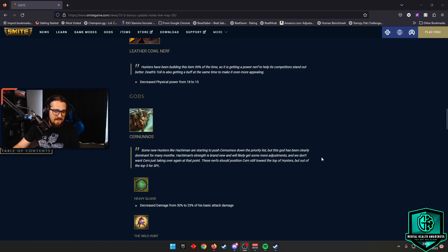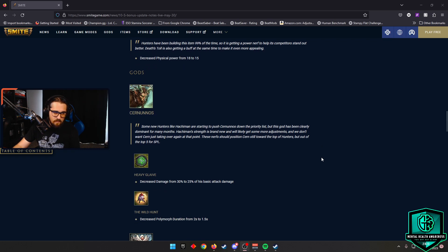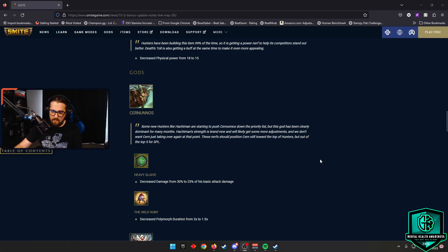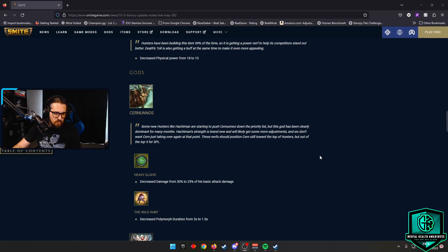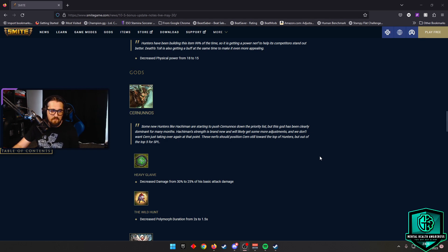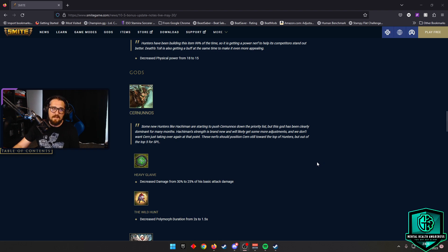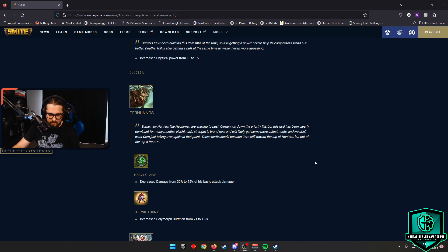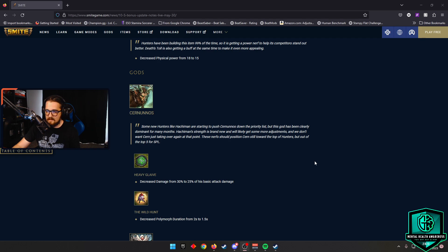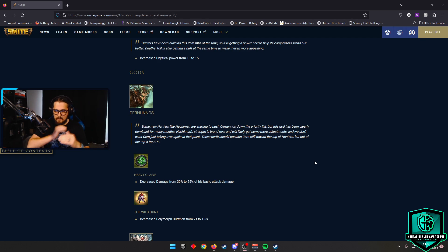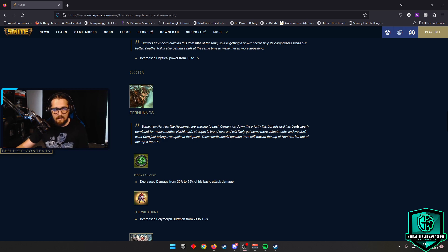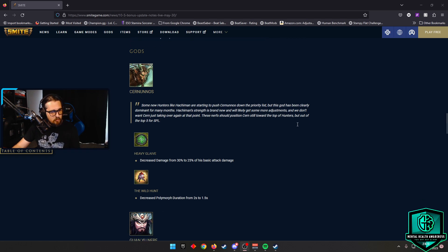Kernanos is seeing another nerf here. This god has been hit heavily over this season thus far. Heavy Glaive decreased the damage from 30% to 25% of his attack damage. The Wild Hunt decreased the polymorph duration from 2 seconds to 1.5 seconds. I think that's a pretty significant nerf. This god obviously still has a lot of good things in his kit, so he will still be played. But this does knock him down the meta list possibly for some ADCs. I know I don't value him super highly, but I know many ADCs do.